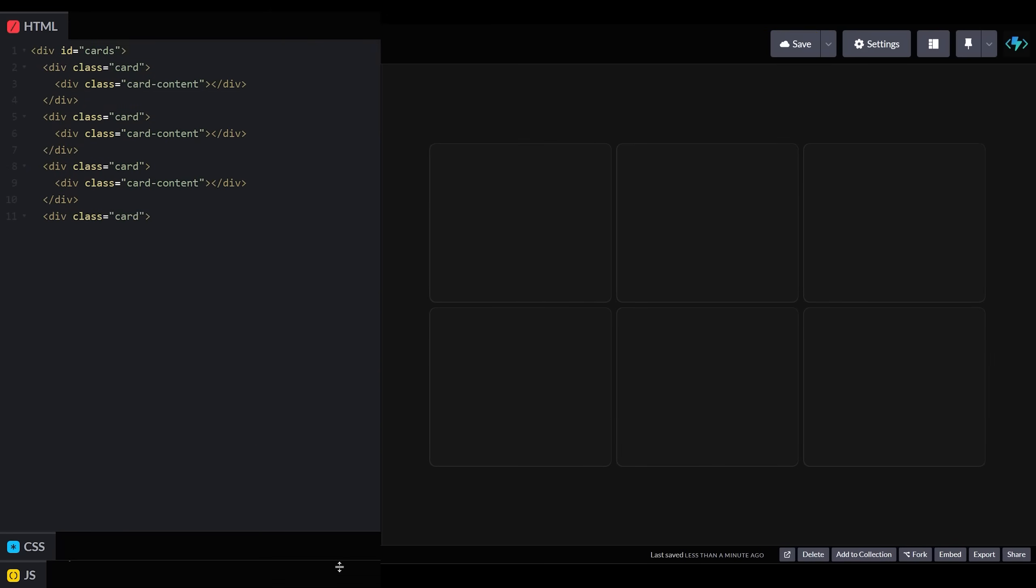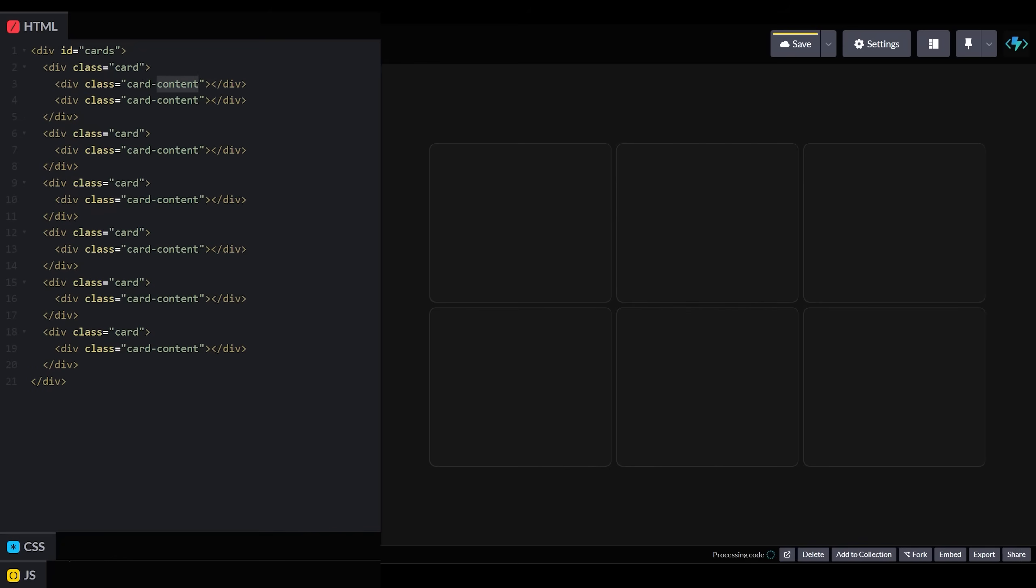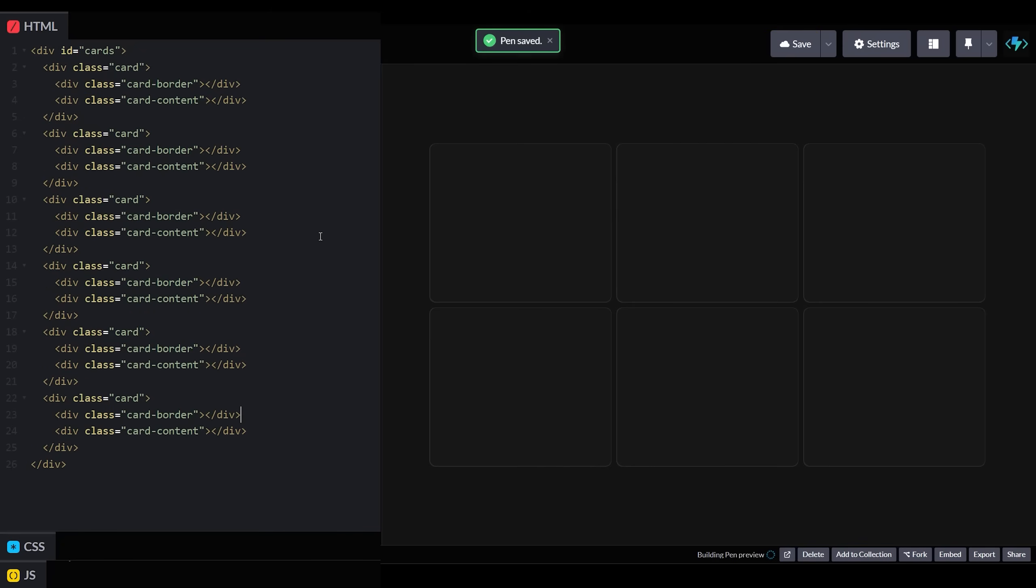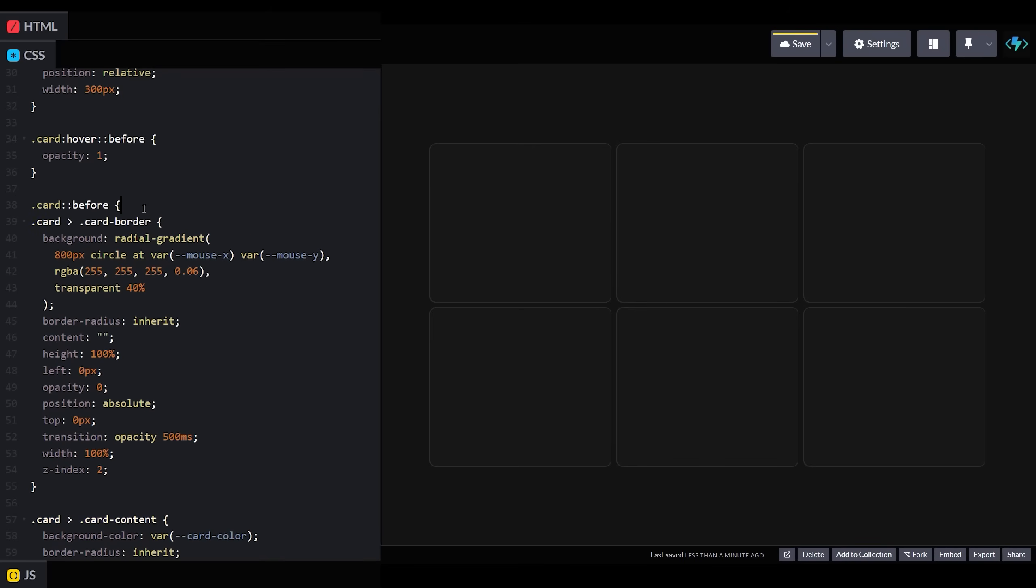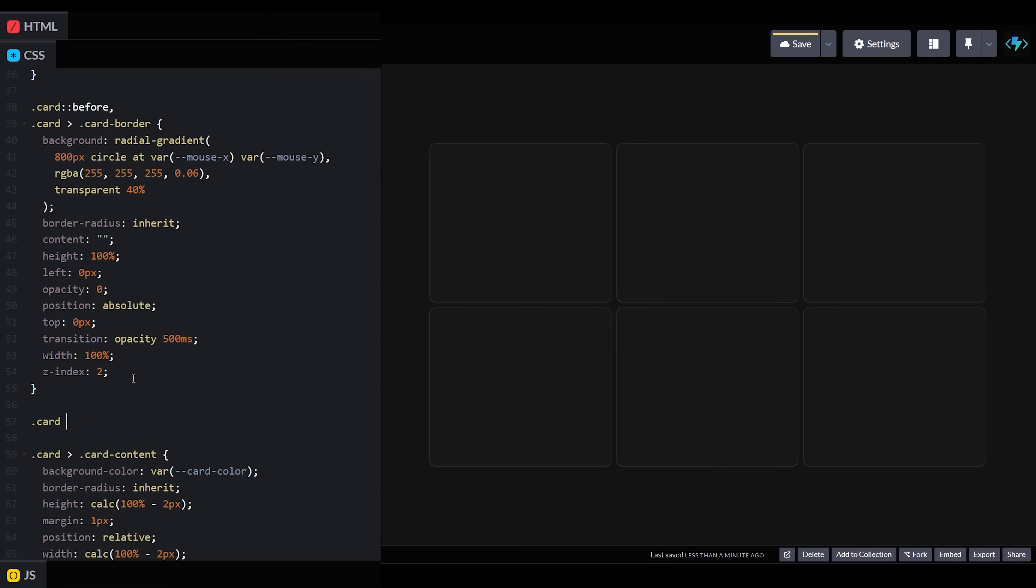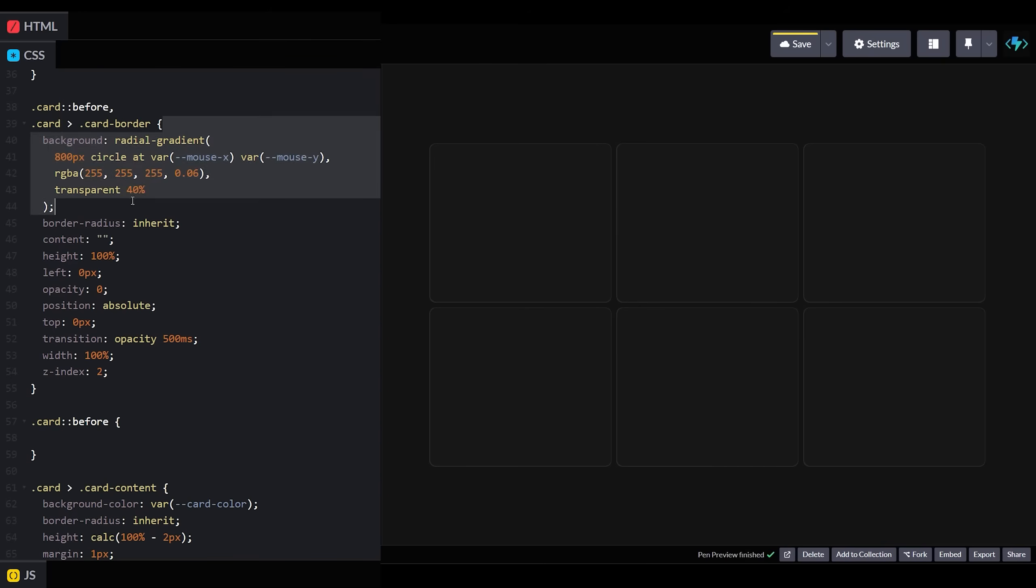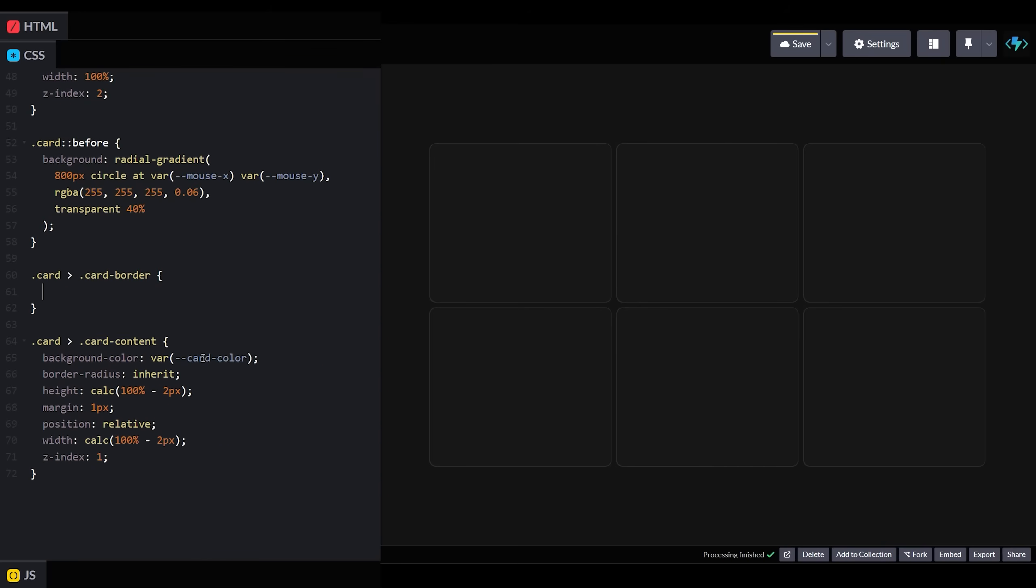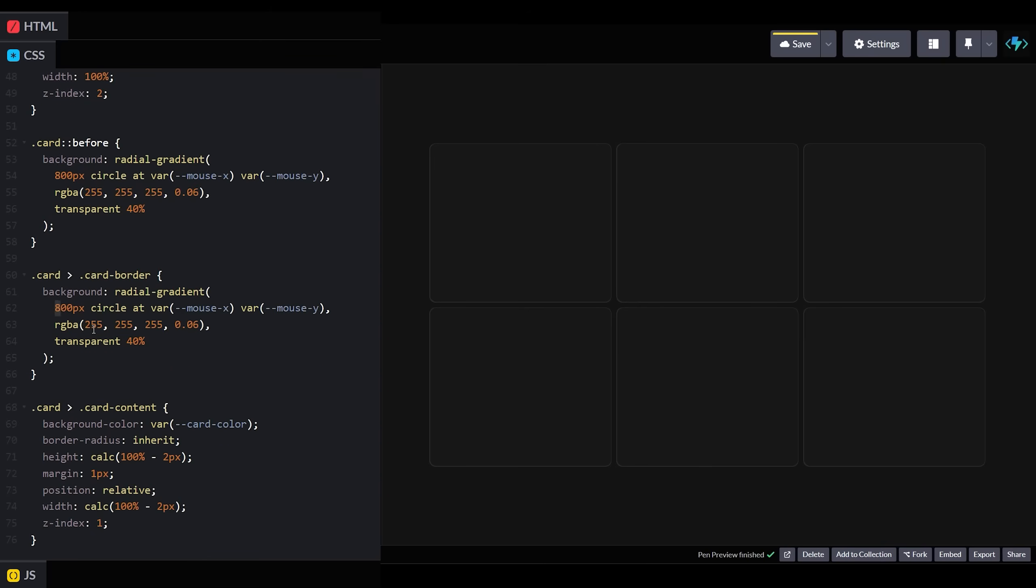Let's go back to our HTML and add another new div to each of our cards called card border. The card border element will be styled identically to our card's before element, except for the fact that its radial gradient will be only 400 pixels, and its color will be slightly less transparent. And this is where our visual trick will come into play.